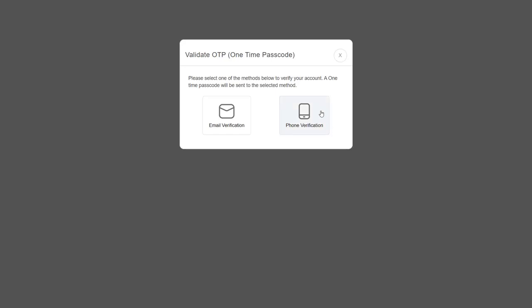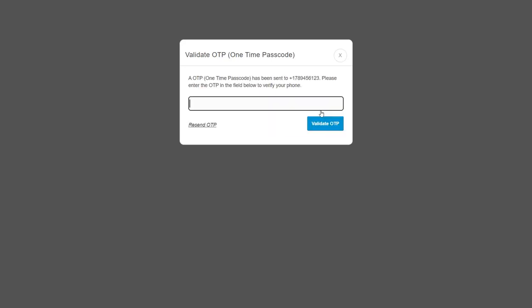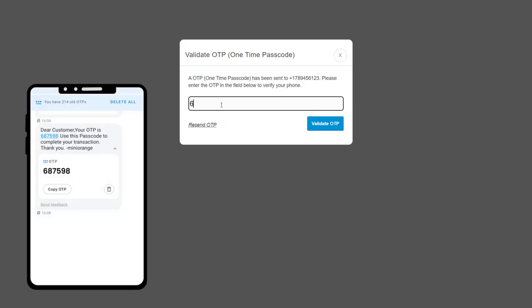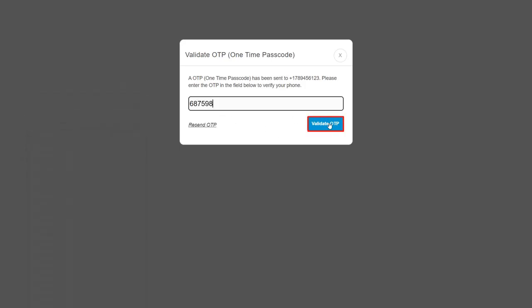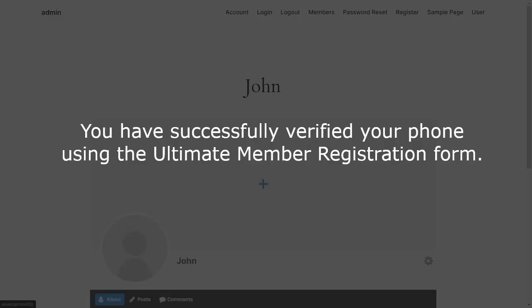Select one of the methods to verify your account. Enter the OTP that you received on your phone in the Verification Code field, then click on the Validate OTP button. You have successfully verified your phone using the Ultimate Member Registration form.